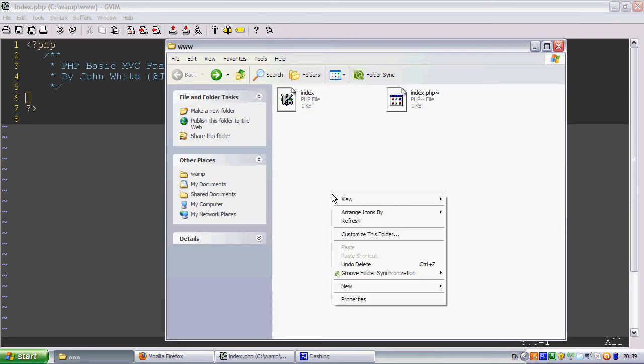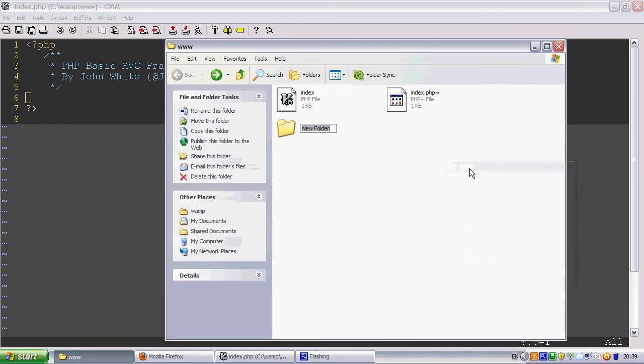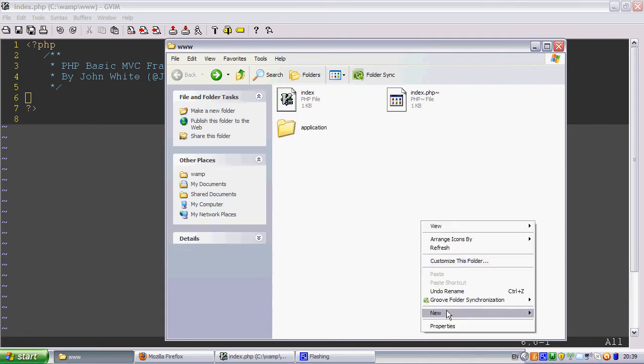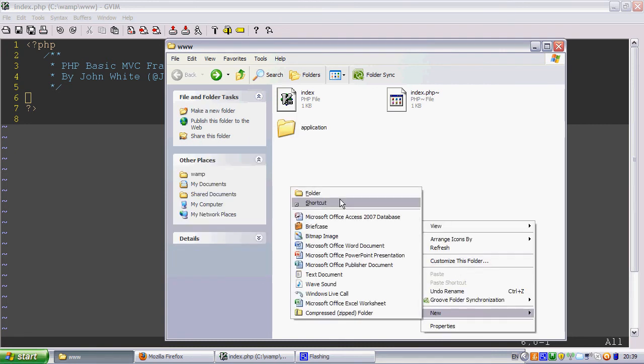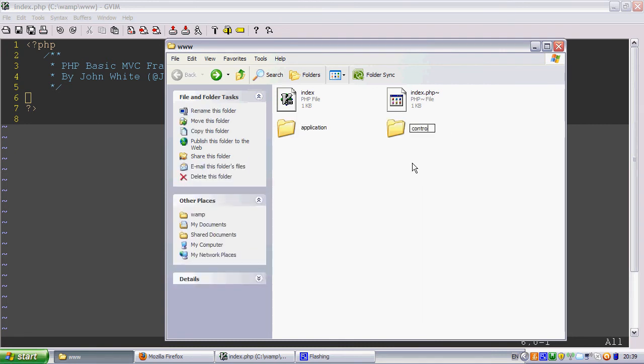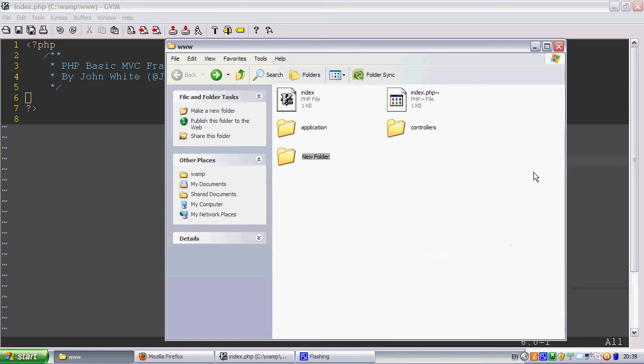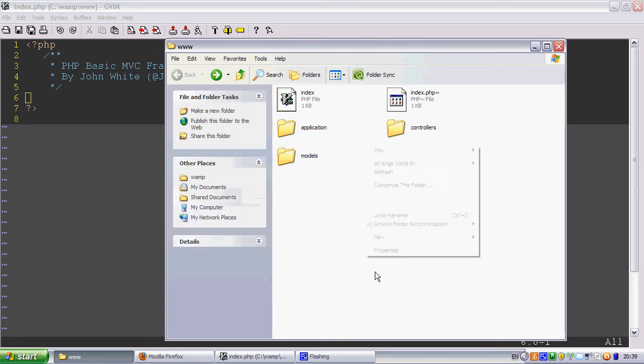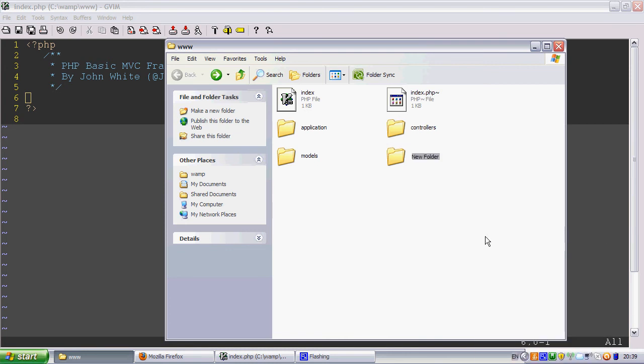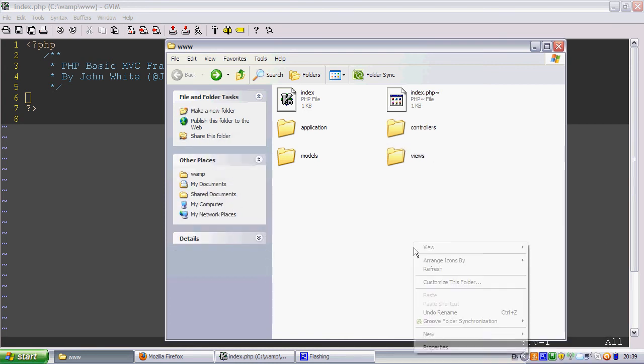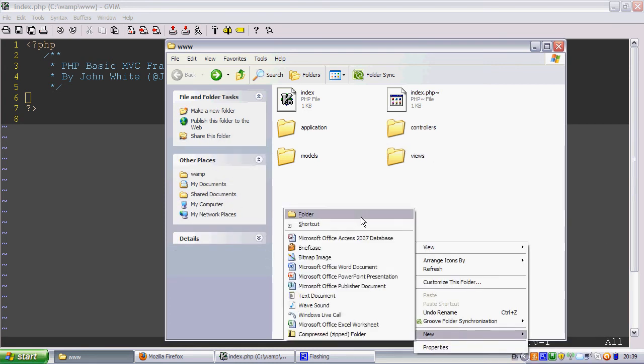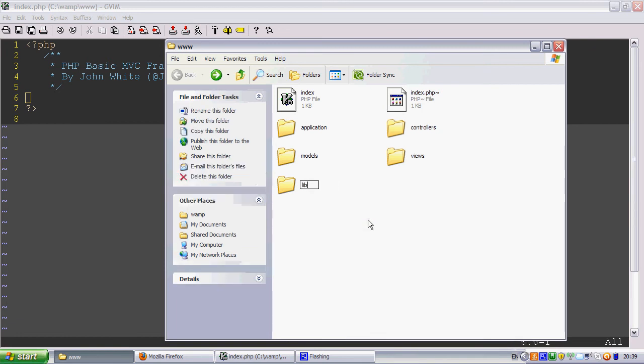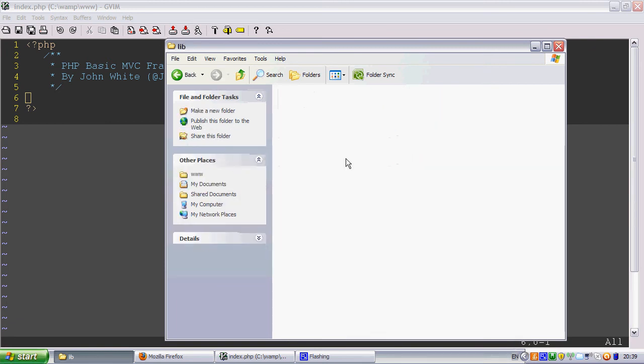So an MVC framework is going to need a few folders. First one will be application, second one will be controllers, we're going to need some models, we're going to need some views, and let's make a lib folder for our CSS.